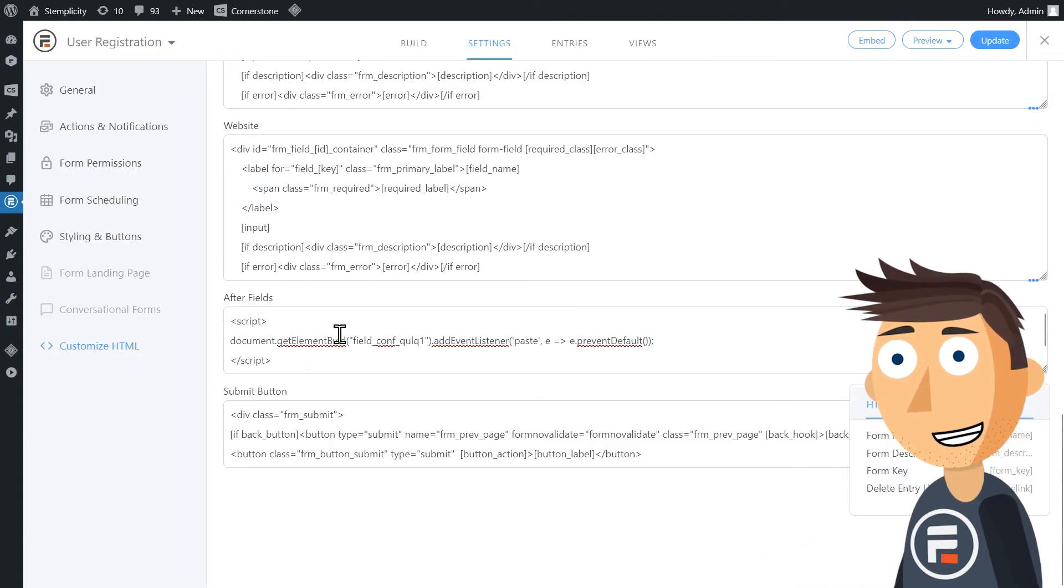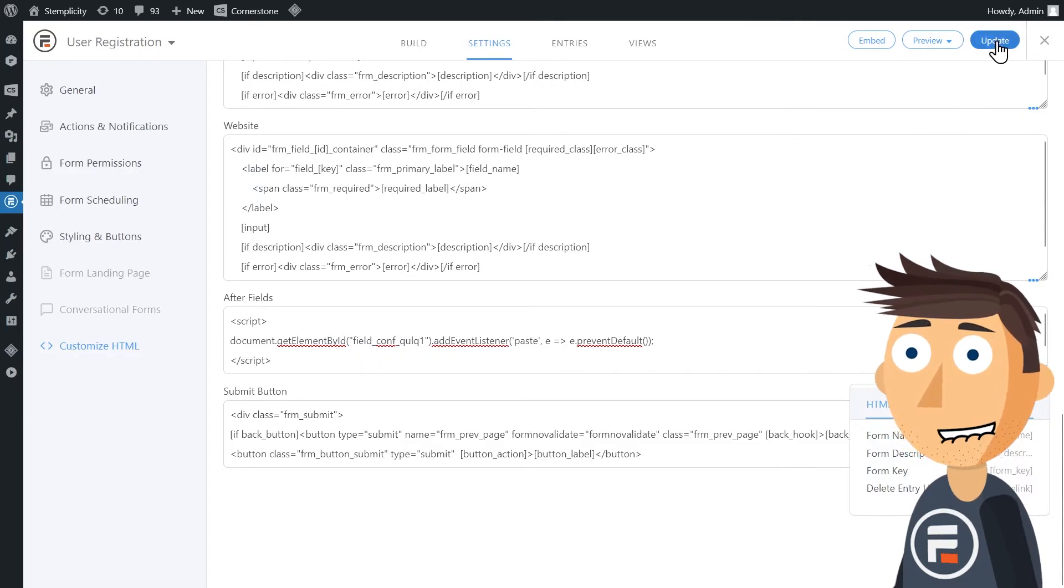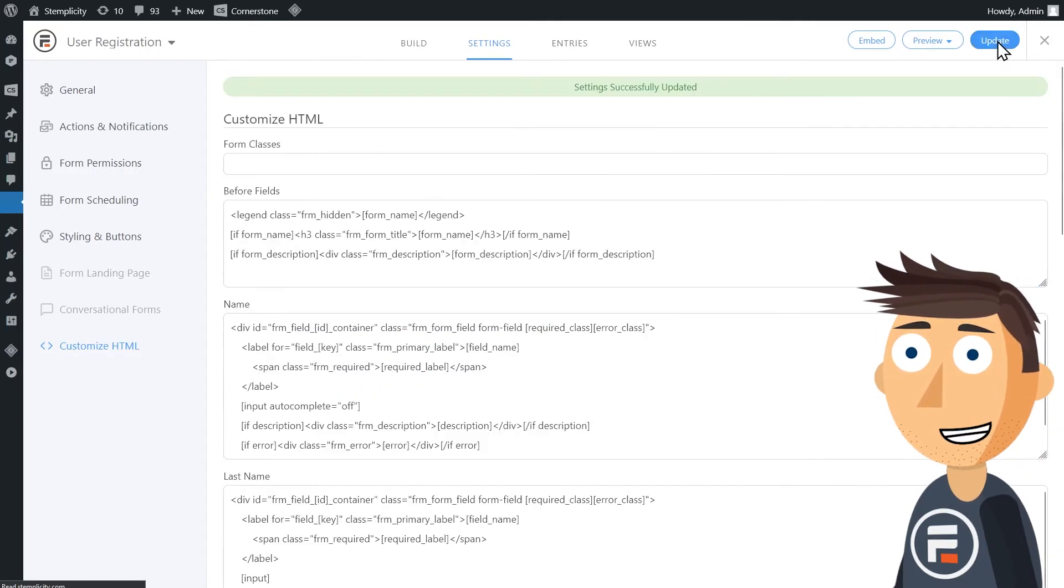Don't worry if you don't understand the code. It will work. Update to save and let's test it out.